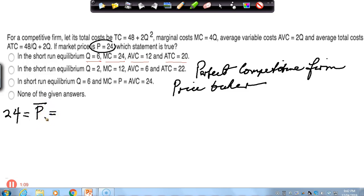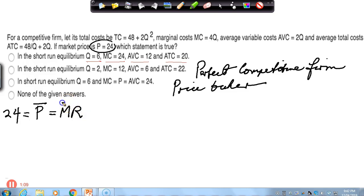Now, something we know about this perfectly competitive firm: because the price is fixed, we also know the average revenue is fixed, and the marginal revenue of the firm will also be fixed. How do we know that? Well, if you're selling every apple for two dollars each, then the revenue you'll make on each additional apple is going to be two dollars — that is, it's going to be equal to the price. So in perfect competition, where the firm is a price taker, price equals marginal revenue.